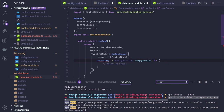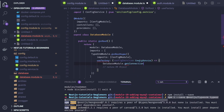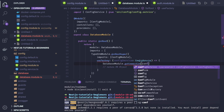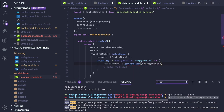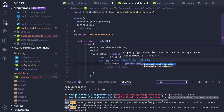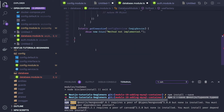In the database module itself we will create one method called getConnection, and we pass our config service because the config service holds the data. We then create this as a static method in the database module.